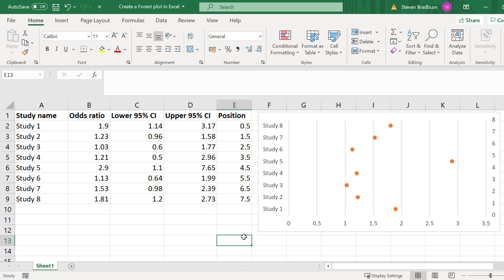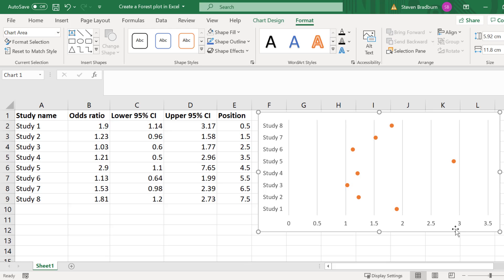Another thing we can do is to remove the axis to the right which corresponds to the positions as we don't need to see this. To delete this simply click on the right axis and press delete on the keyboard.